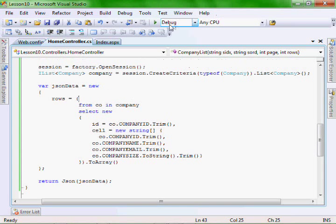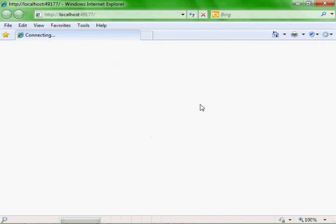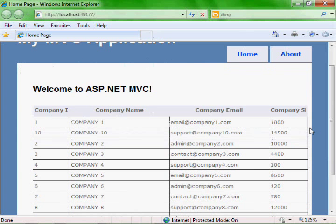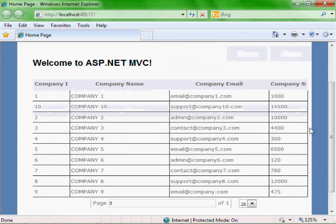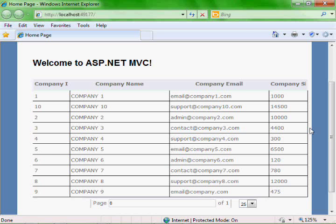And let's run it. There you go. And there you have an MVC ASP.NET project using NHibernate to access the database and jqGrid to display the data.